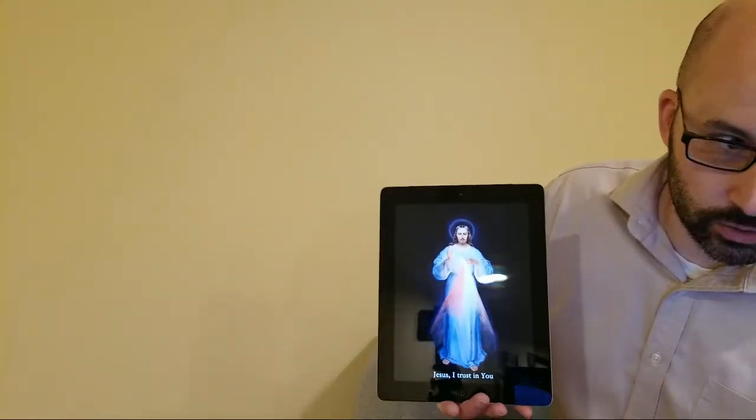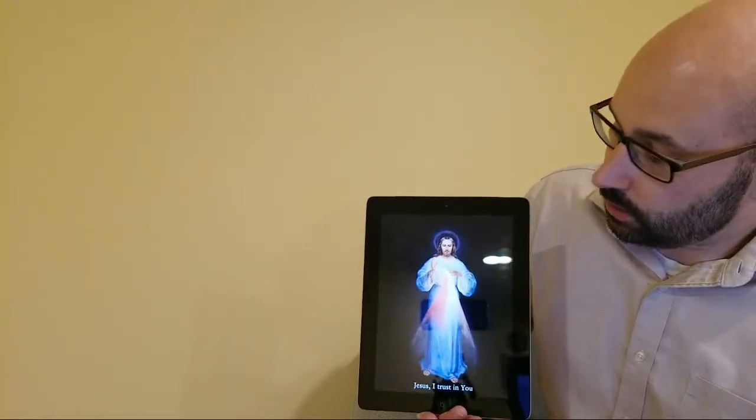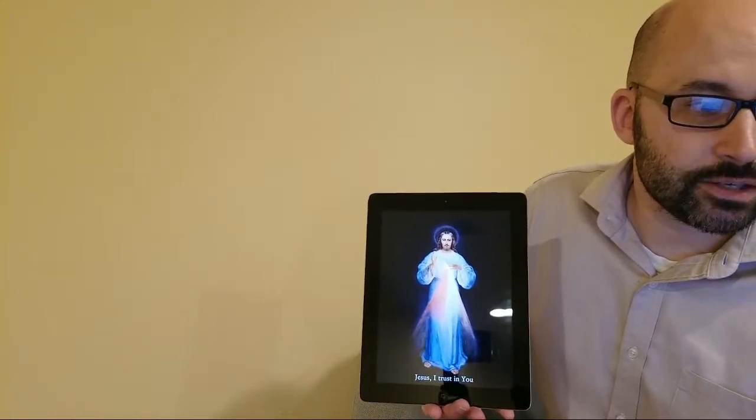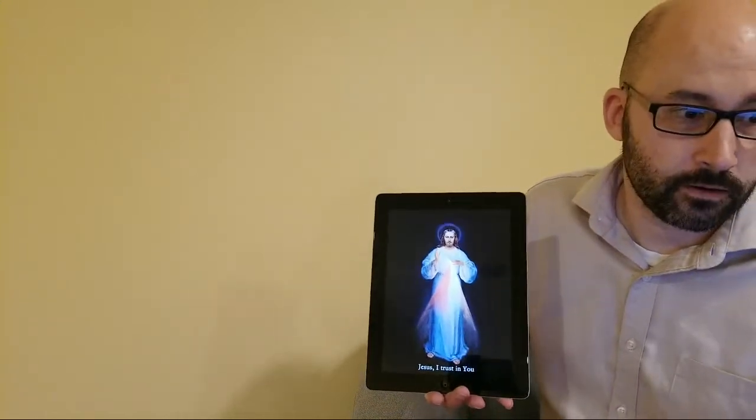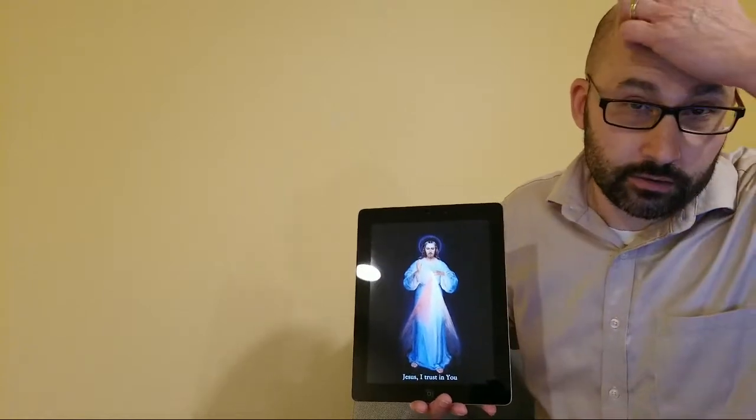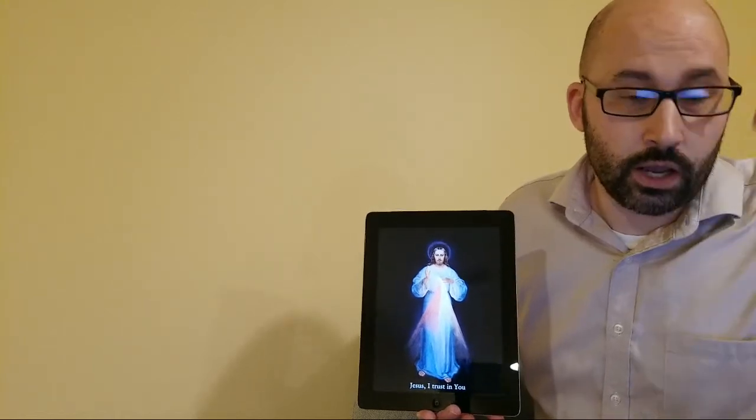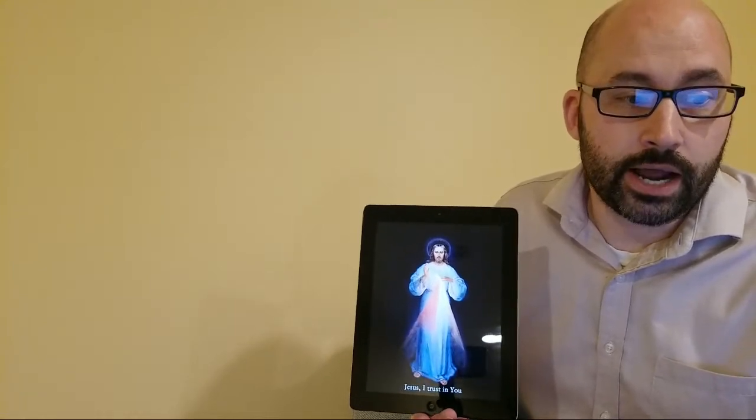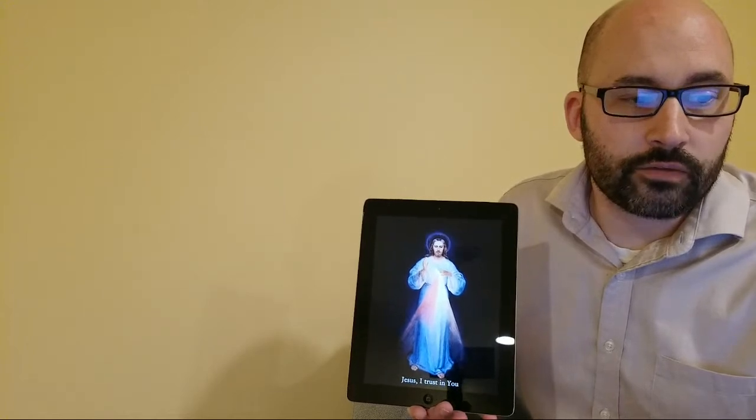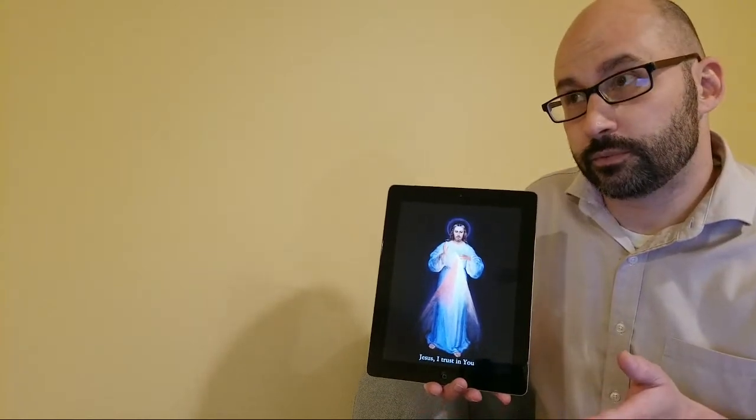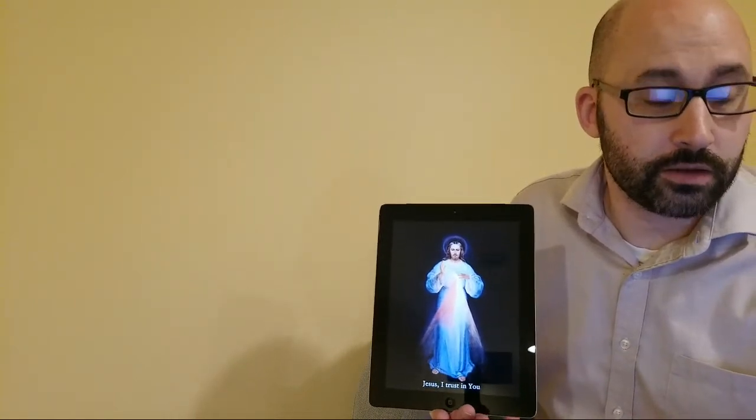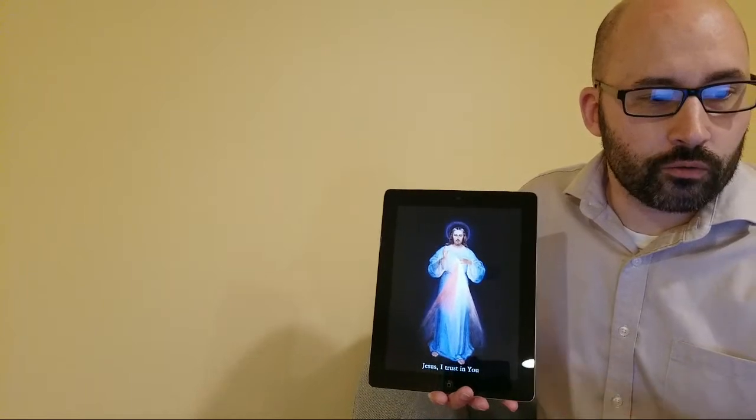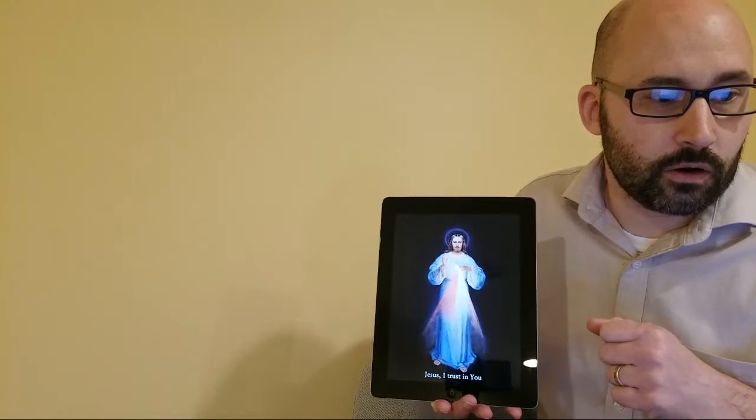So that is the description that Faustina gave to Father Sopocko. This image here, the original image, referred to as the Vilnius Divine Mercy image, is painted by a painter named Eugene Kasimirovsky. It's the original, the only image which was seen by Saint Faustina. Eugene Kasimirovsky was an educated man, a mysterious man by many accounts, and to many people he was also a known Freemason. He lived in the town of Vilnius.